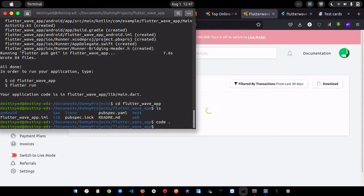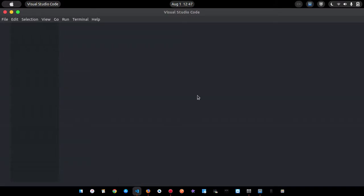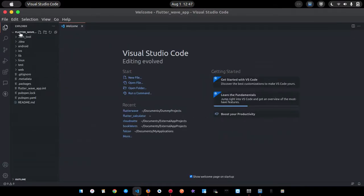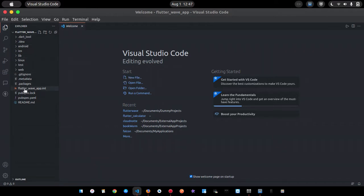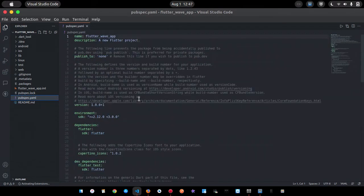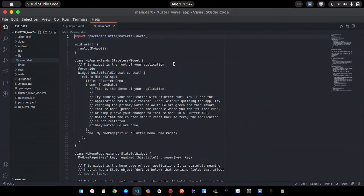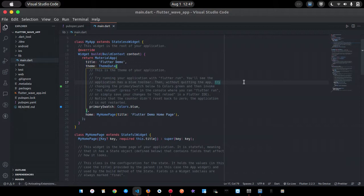I'm going to change the directory to the flutter_wave_app directory, list the files, and open it in VS Code. So we have VS Code open with our flutter_wave_app. If you go to pubspec.yaml, there are no extra dependencies — just Cupertino Icons. This is a fresh Flutter application. Before integrating anything, I need to first build the app and create the UI.